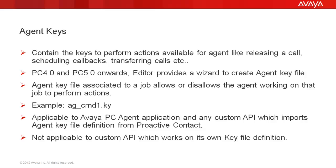For example, if you don't want the agent to be able to place a manual call, then you can take out the manual call key from the agent key file used on that job and thus that option on the agent screen will be grayed out and so the agent won't be able to use it to place a manual call.